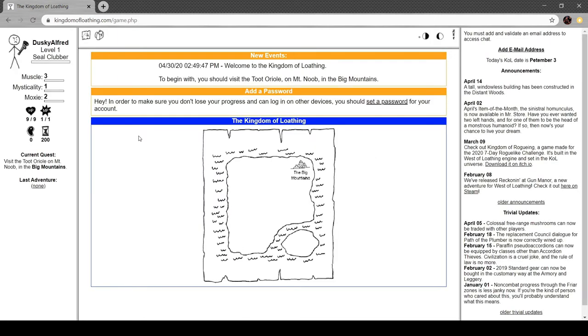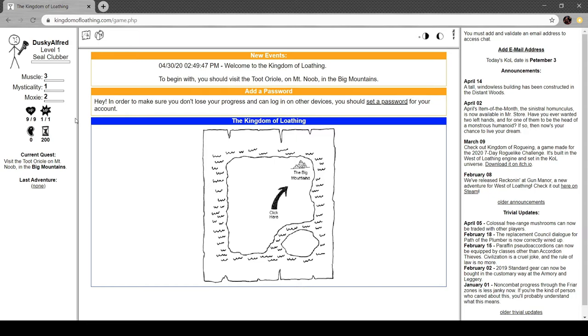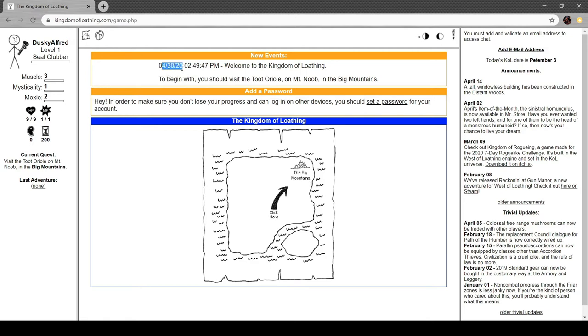All right. Dusky Alfred. I'm a level one seal clubber. We've got three muscle, one mysticality and one moxie. I've got nine out of nine hit points. I've got zero meat. I've got 200 adventures. I've got one MP. MP stands for whatever your class uses. So I'm a seal clubber and I use muscles. So I have one muscle point, but anyone else would have a mysticality point or moxie, but it's MP for everyone, which I kind of like.